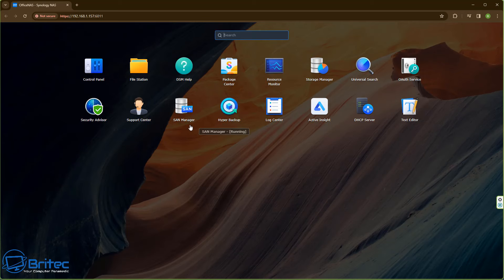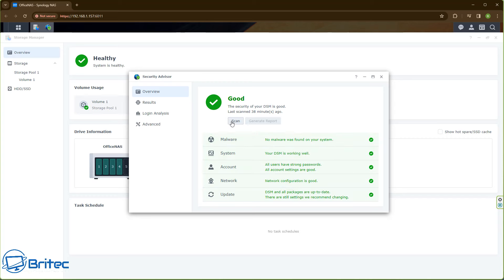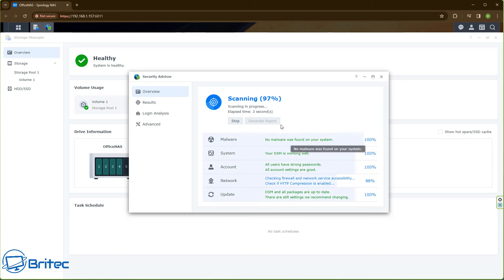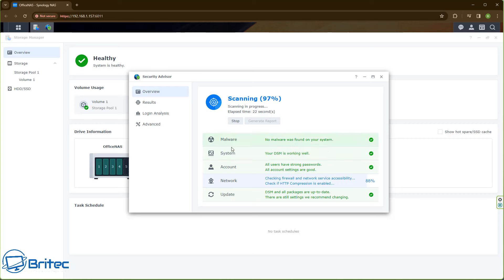The first thing you should do is go to the Security Advisor and run a scan on your system. This will scan to make sure everything has been done to the security level that Synology, QNAP, Asustor, TerraMaster, or any other NAS manufacturer wants you to do. Most of them will have this feature, and you'll see green ticks here, which means everything is up to date and done correctly — covering malware, system, account, network, and update.